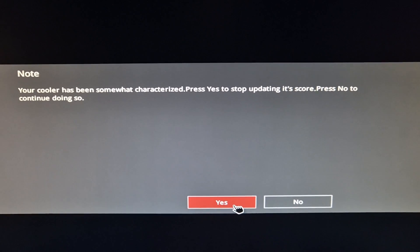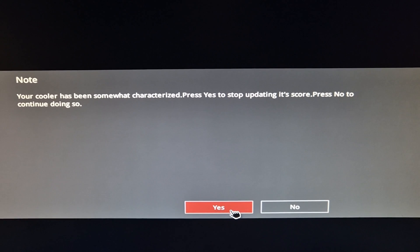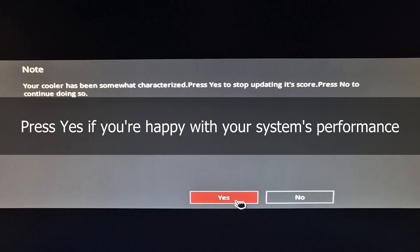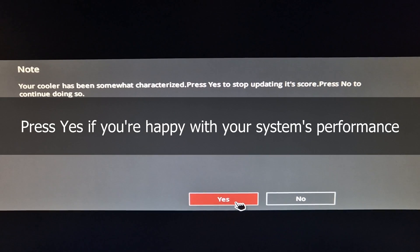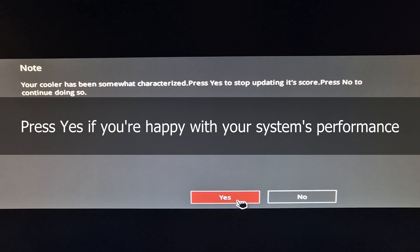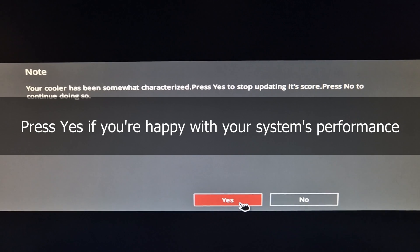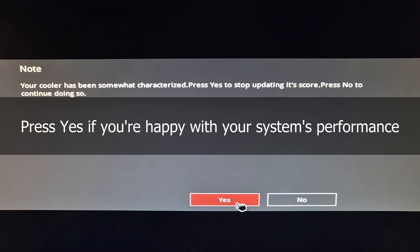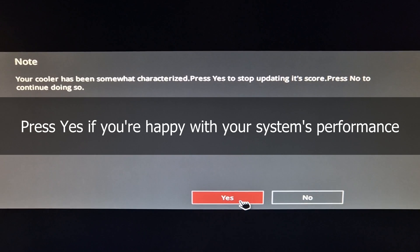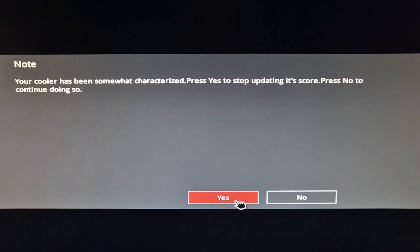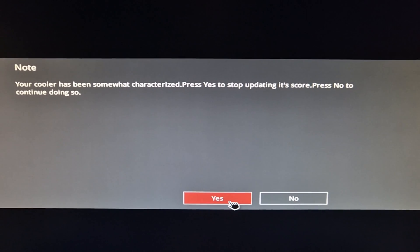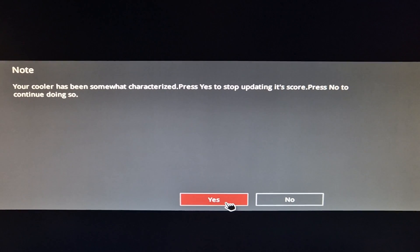Eventually it'll come up with this message again and say, okay, we're done collecting information, what do you want to do? Basically, if you're happy with the performance, you're not overheating, and you're happy with everything, just press yes. Then it's done and the AI will keep running the way it is, and you don't have to worry about it.